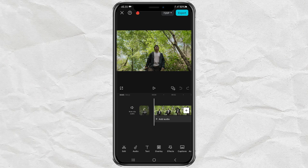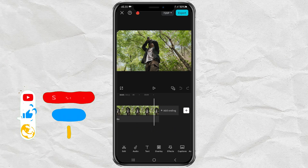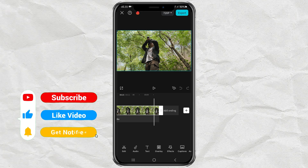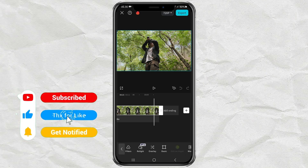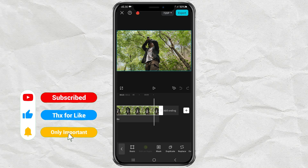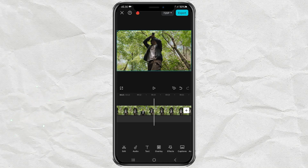Here I am already in the CapCut editing project with a video in it. I'm going to duplicate this video, then move the duplicate clip to the overlay track.